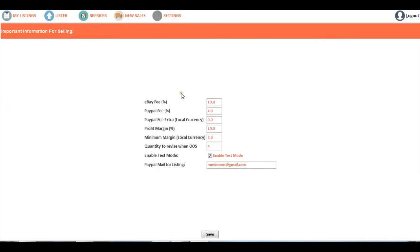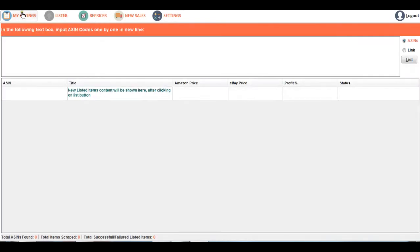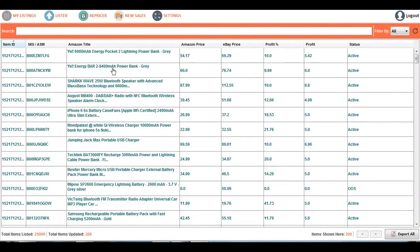Finally, Settings — you already know about this. Whenever you want to change some settings, such as adding a minimum margin of about $6 or £6, just provide the input here and save it. Then come back to the repricer and it will automatically update the prices. This has been the Daces Simplifier Pro tutorial. For more queries, you can just contact us. Thank you for watching this video.